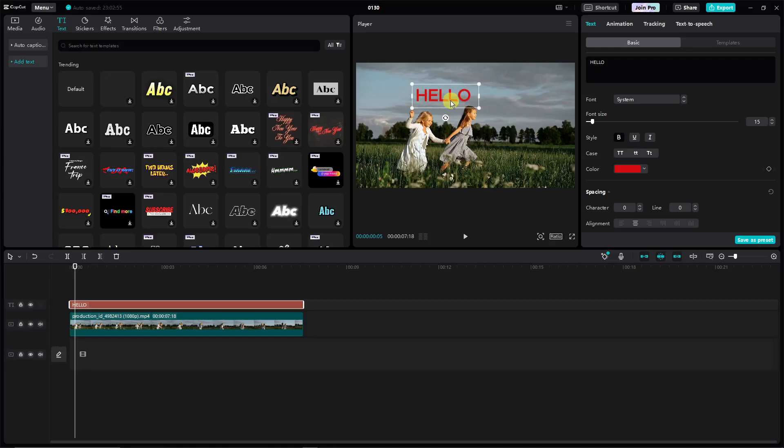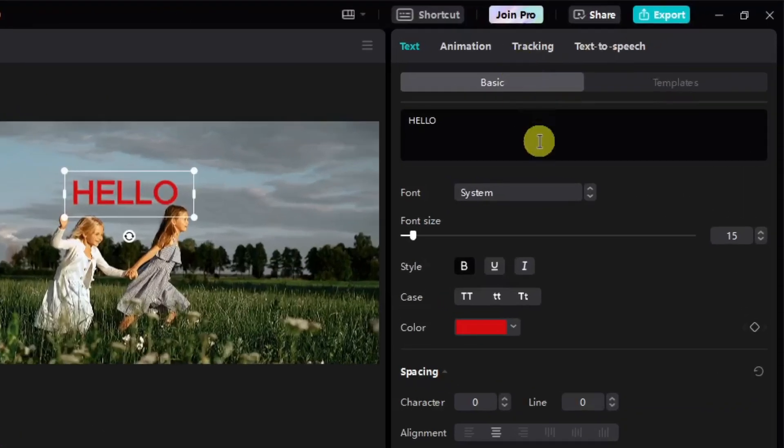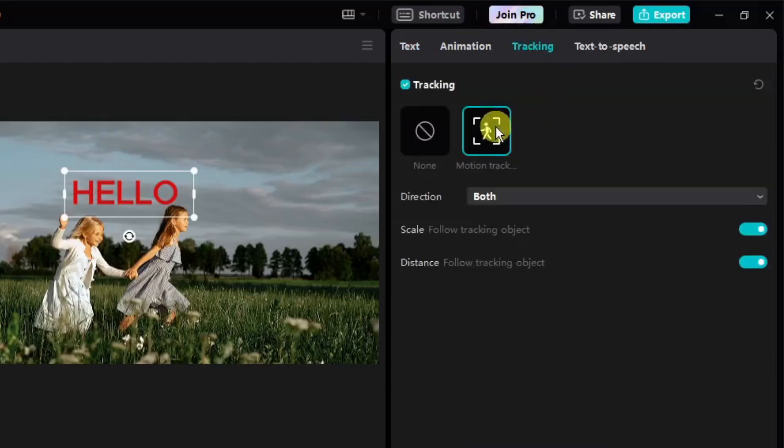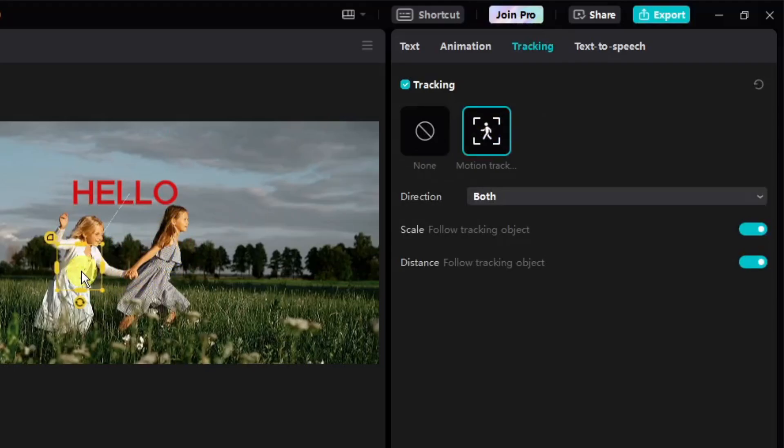Next up, if I'm satisfied with this one I'm gonna head on to the right side, sorry about that. There is this thing called tracking. Simply click on motion tracking right there and it will give you an orange box.